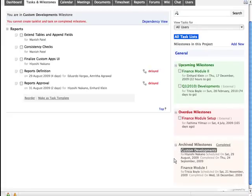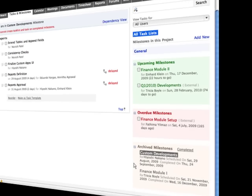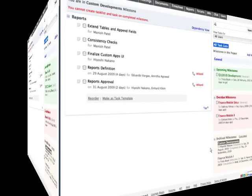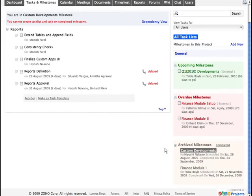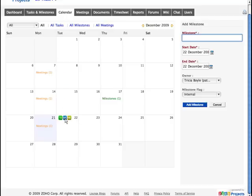In addition to this, you can reopen a completed milestone and unarchive an archived milestone. You can create milestones not only from the Tasks and Milestones section, but also from the Project Calendar section by clicking on the MS icon.